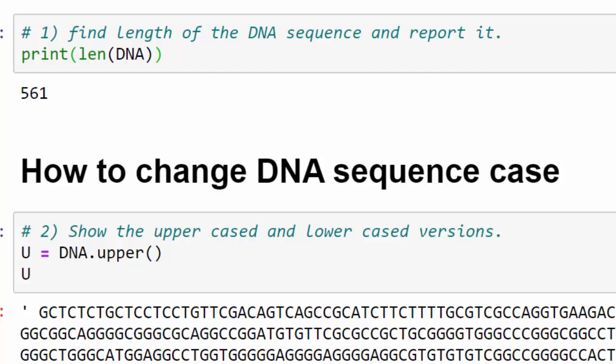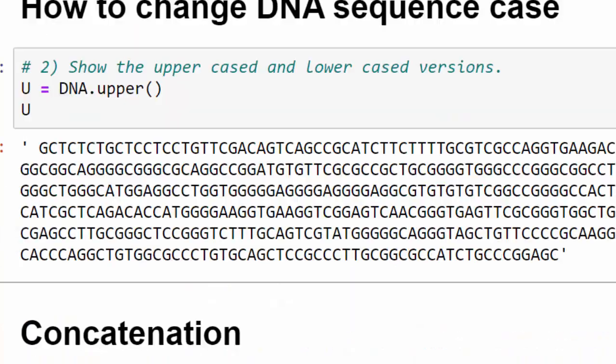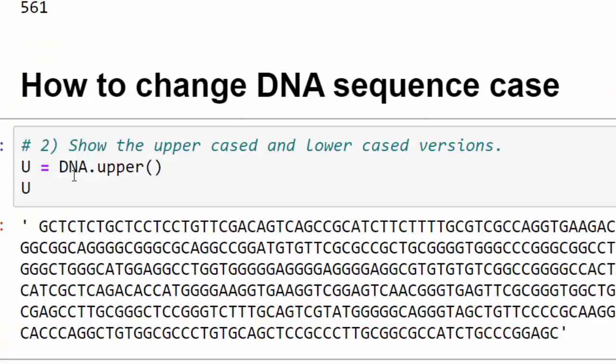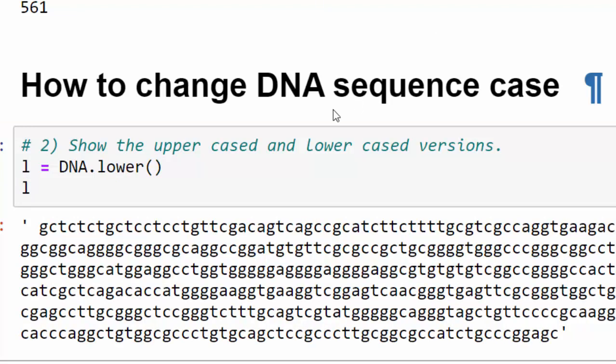I purposely changed the first bit of the DNA sequence and the last bit to lowercase so that you see the difference. Now you can use the same thing using lower method and print it out - you'd see all of it in lowercase.